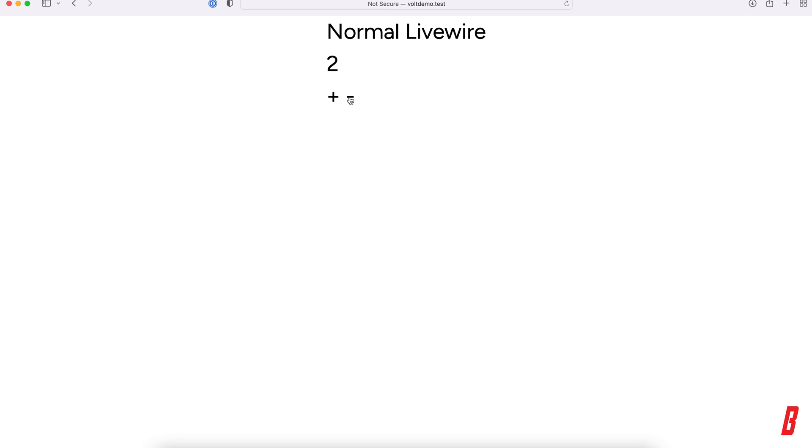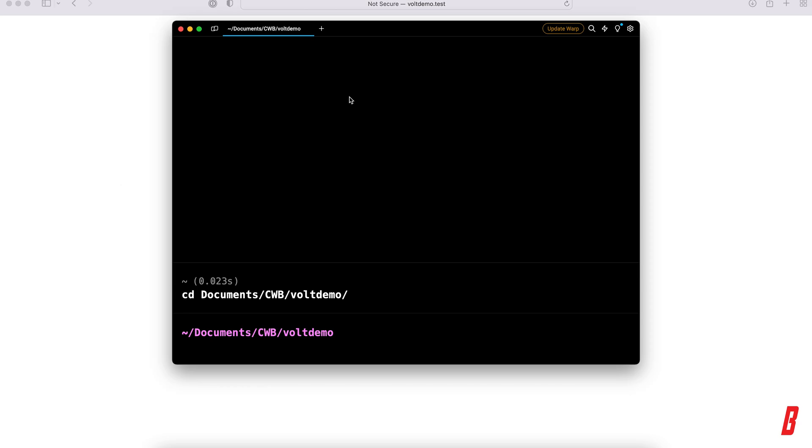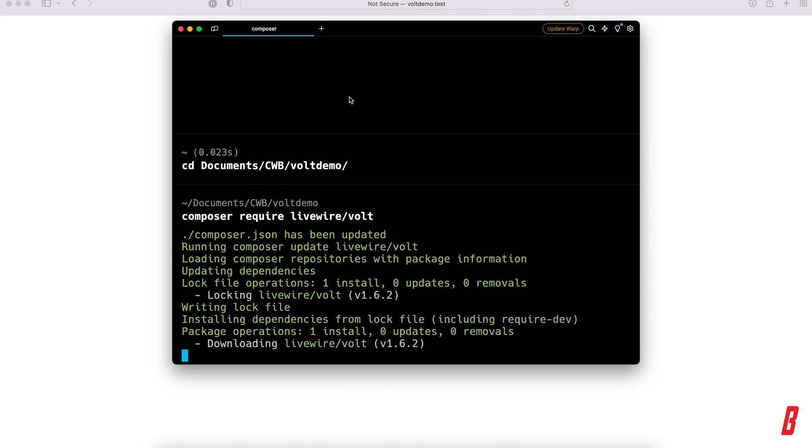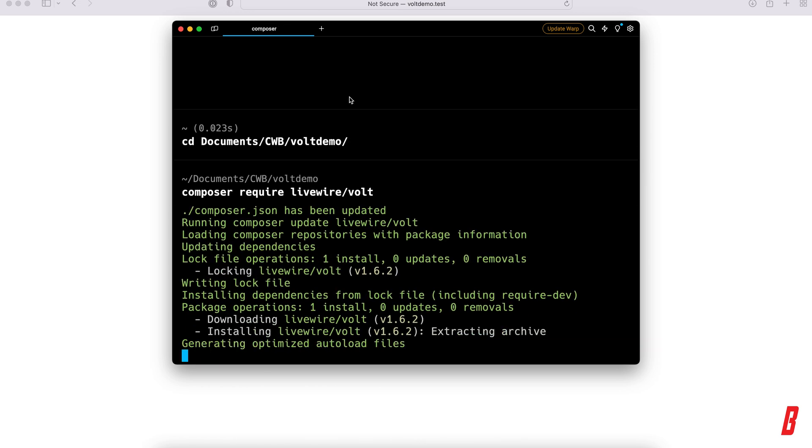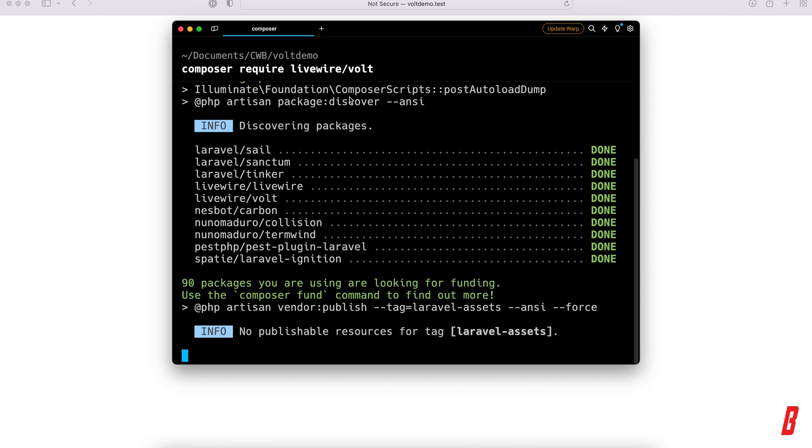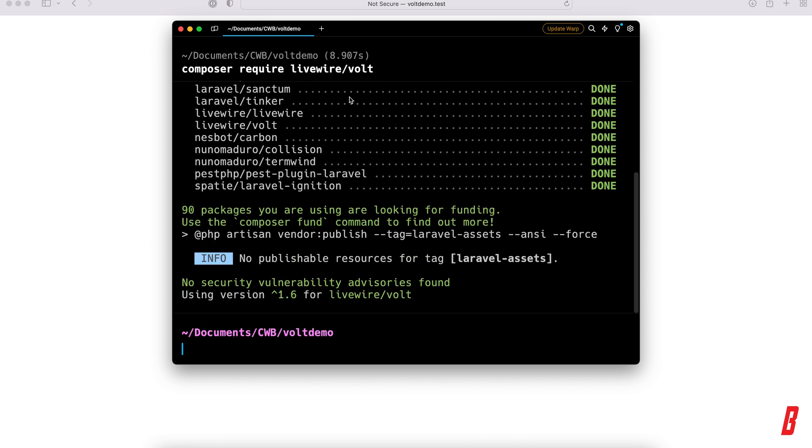Now, to add Volt to the mix here, we're going to use Composer require Livewire Volt. This is going to install Volt for us on a Composer basis. After that, we need to install Volt itself using Artisan, so php artisan volt install. There we go.